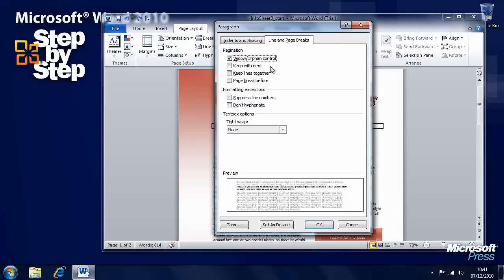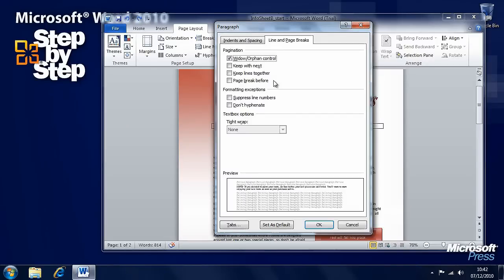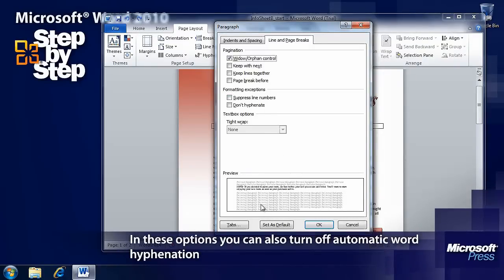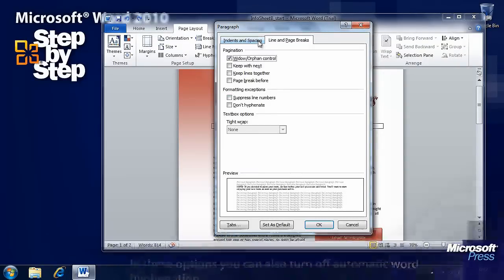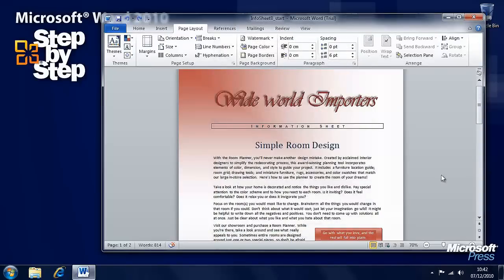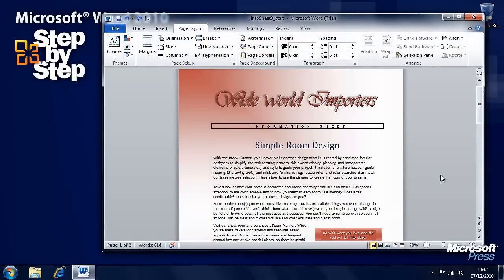Keep lines together controls where Word will break a page inside a paragraph, and page break before controls where Word will break a page before the paragraph containing your cursor. There are various other options here as well, and you can see previews down the bottom of how things will work. So this is how we can control what appears on a page. In the next section we're going to look at printing documents.